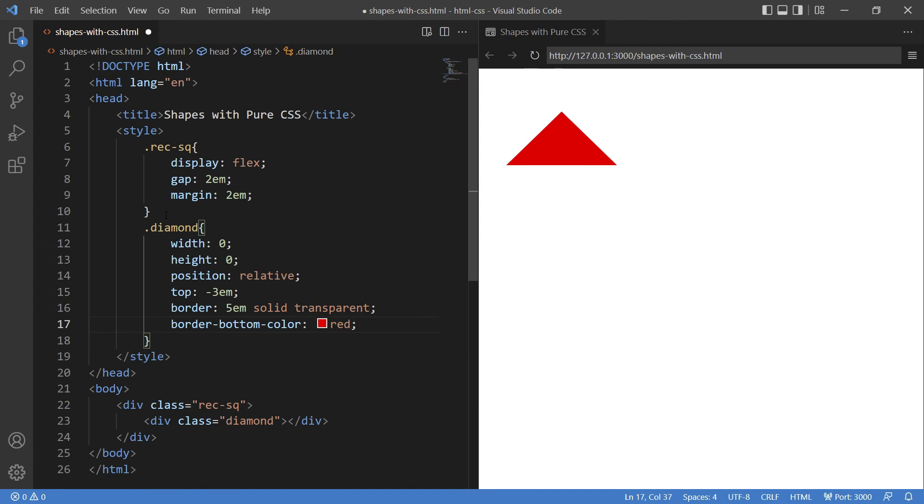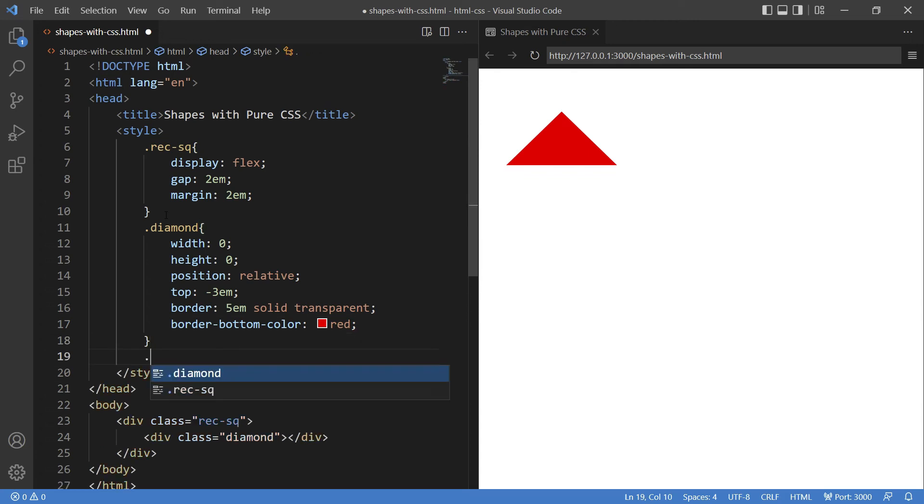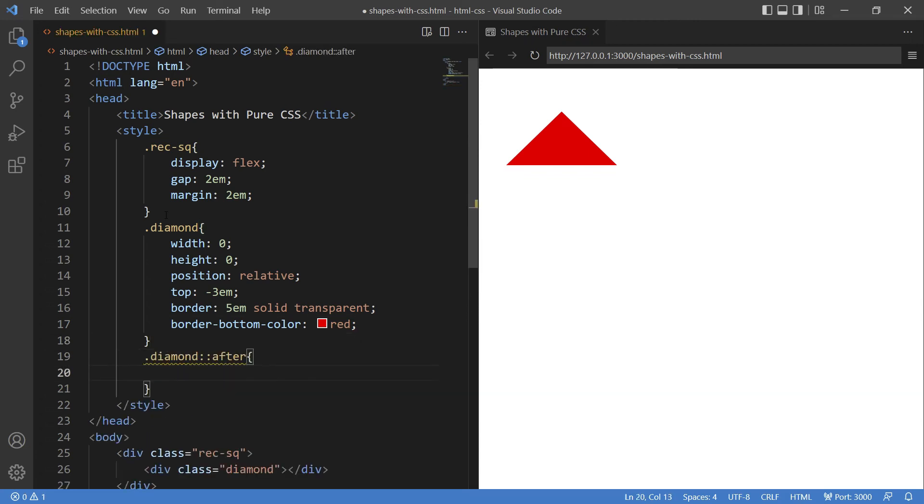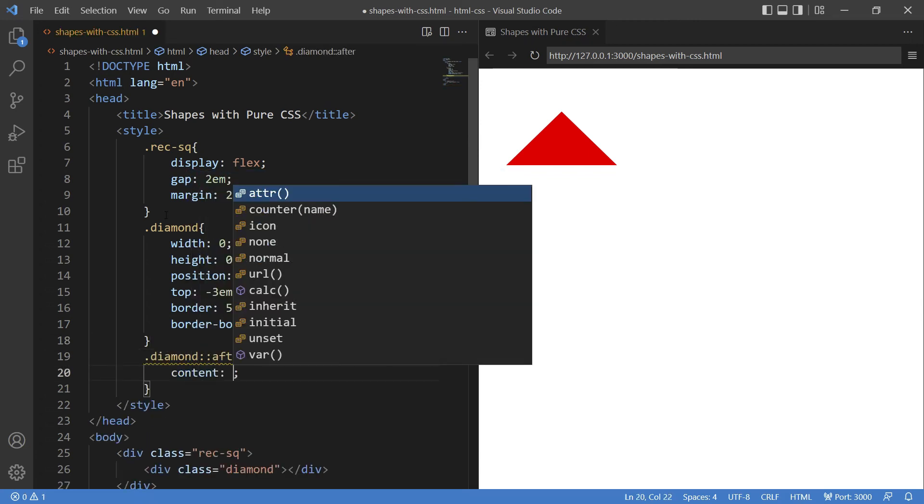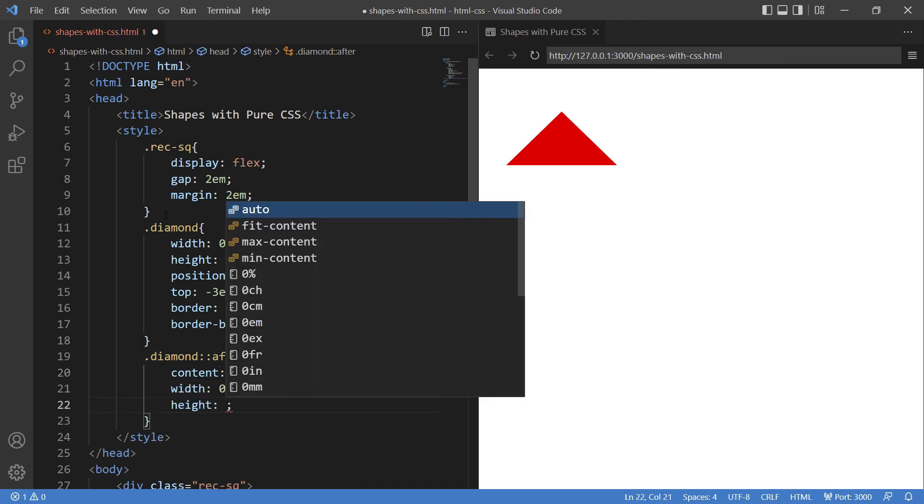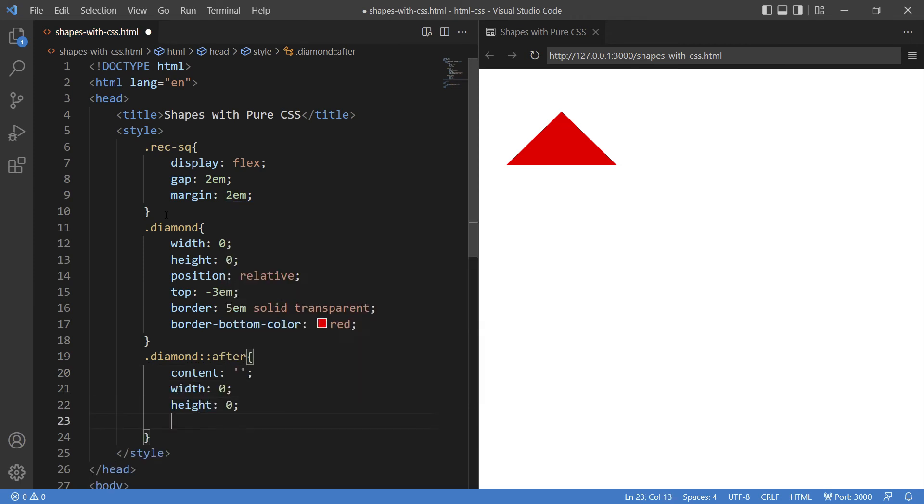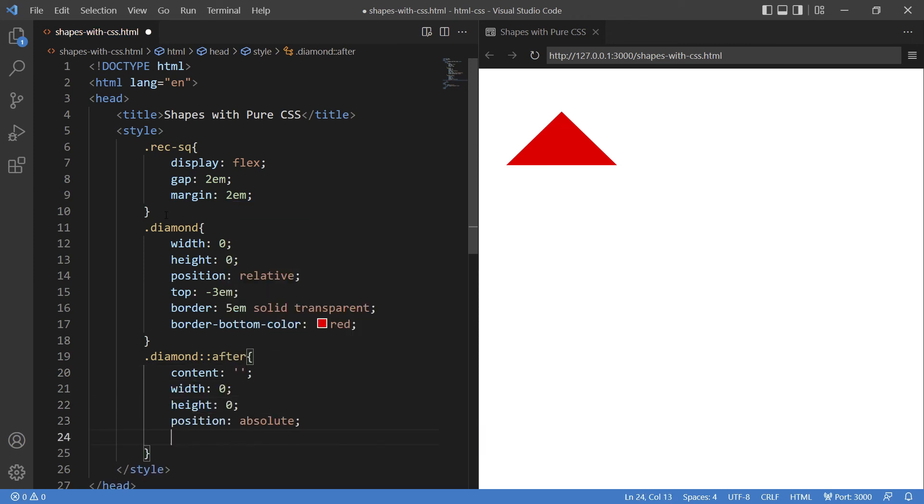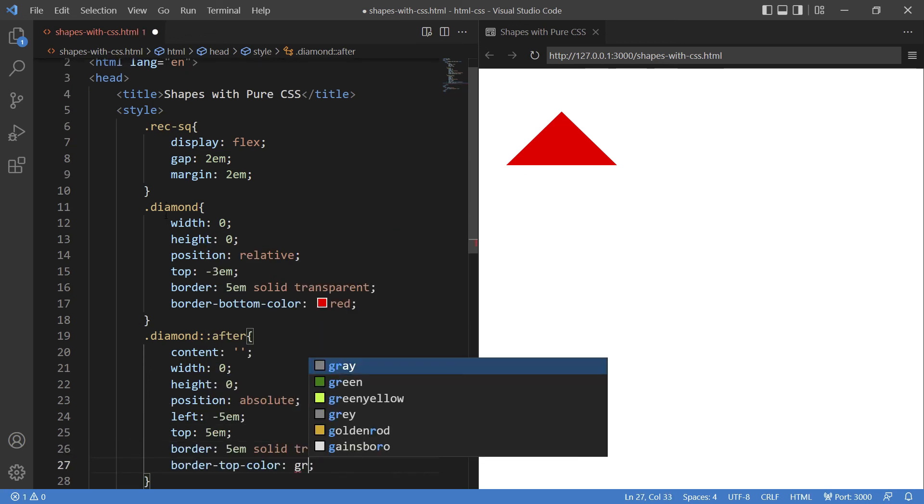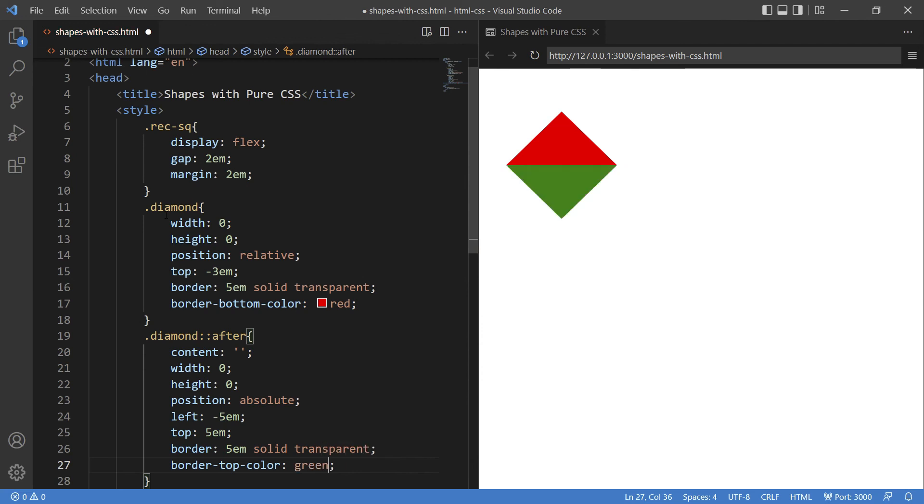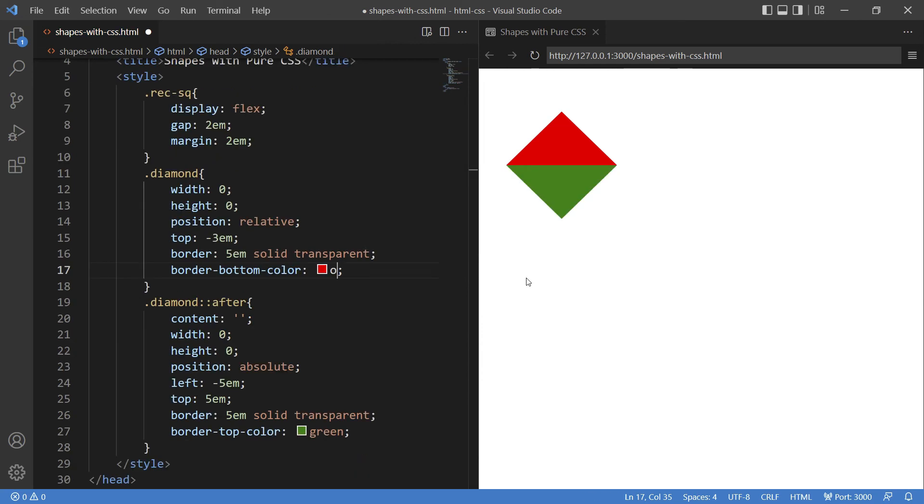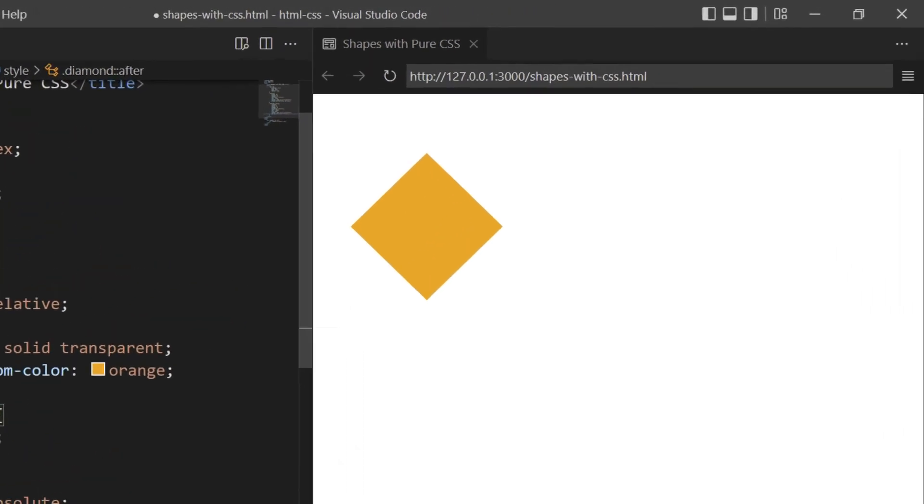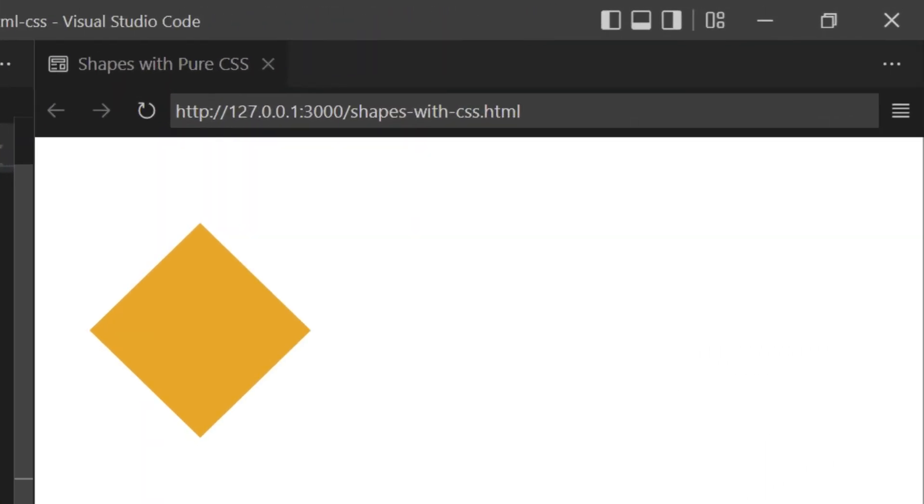Now using the after pseudo class: diamond:after. And inside that, content, width and height zero, position absolute, left and top margin, border. And let me give border-color, giving it a different color. So this is your diamond shape. Now we just need to give the same color to both the division, and here you have your diamond ready.